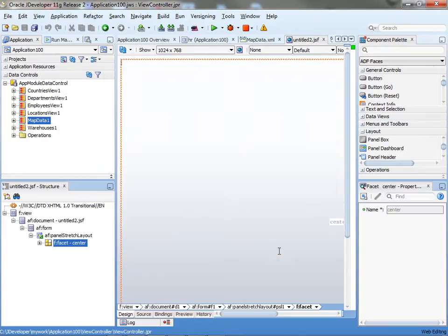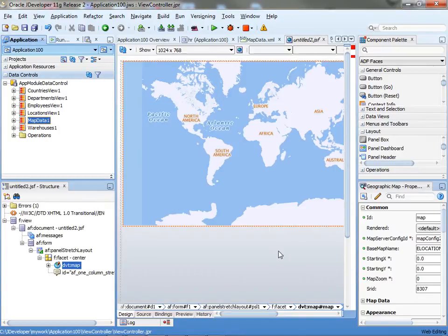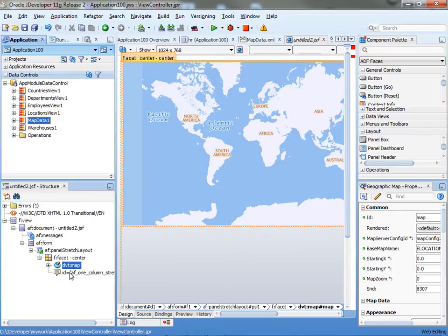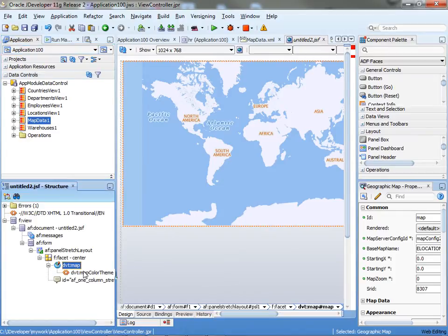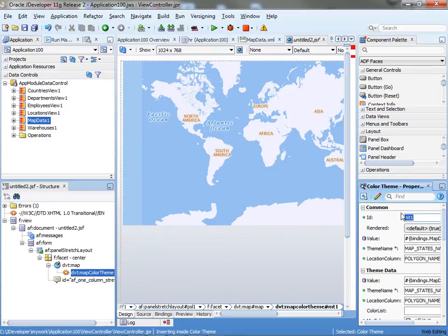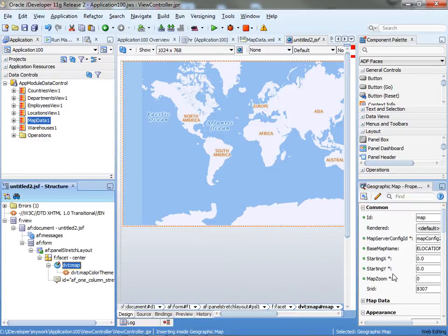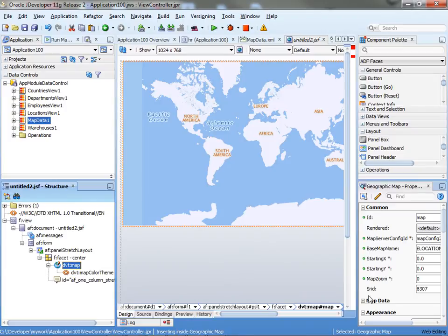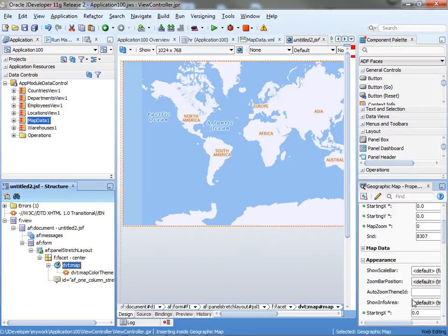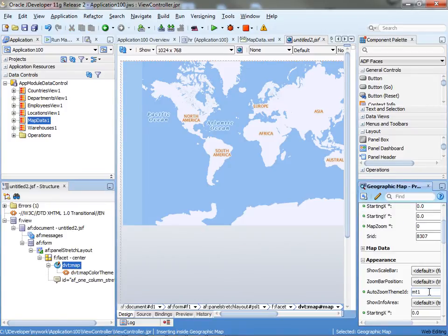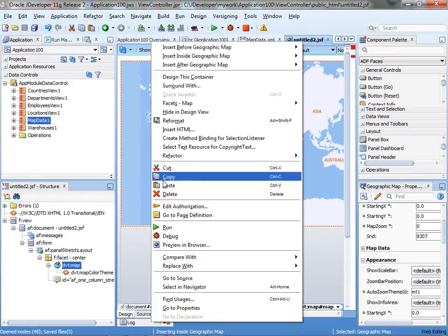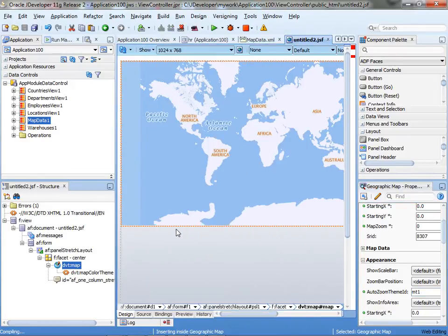Then we can click okay. This basically goes over and creates a map component. One thing you probably want to do is auto-zoom the map. This map theme has an ID called MT1, and you want to use it in the property of the DVT map. There's a property called auto-zoom theme which automatically zooms the map to a specific theme. Then you click save and run the map.